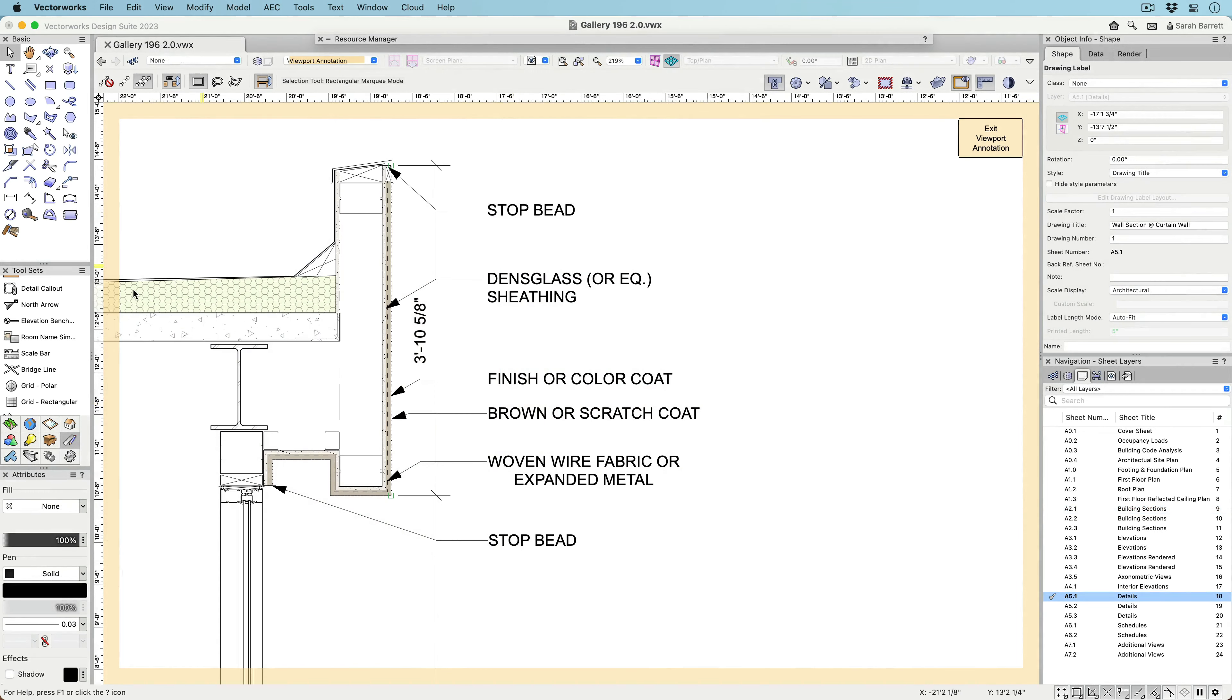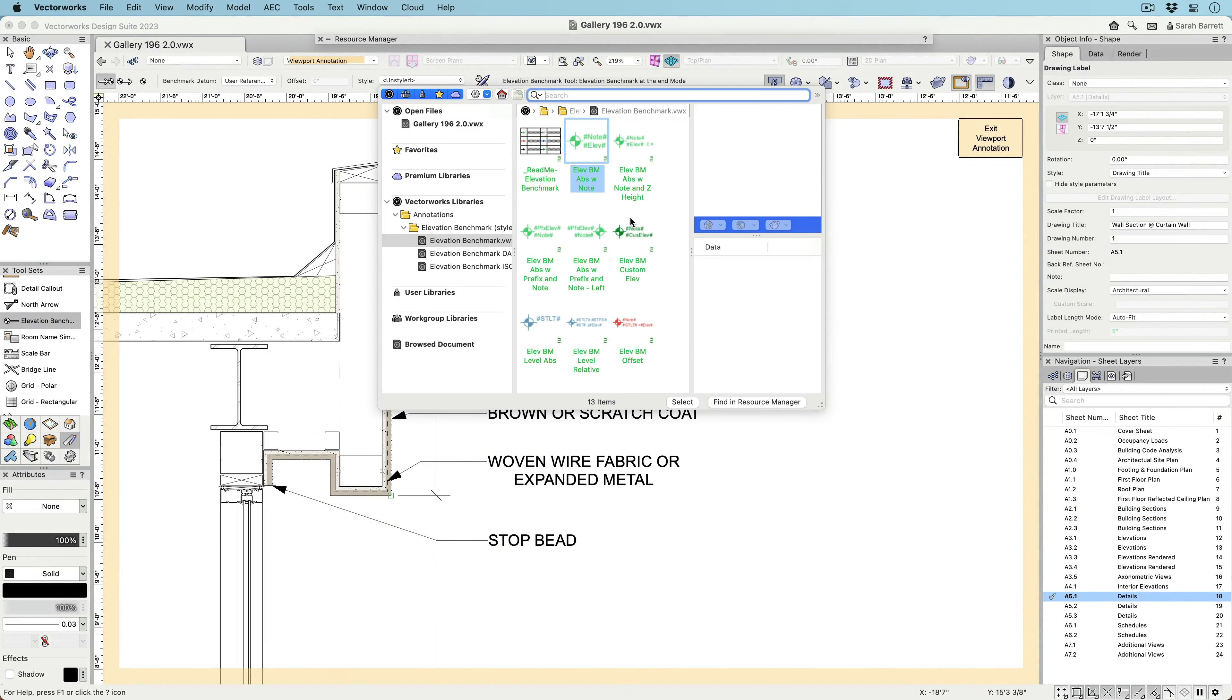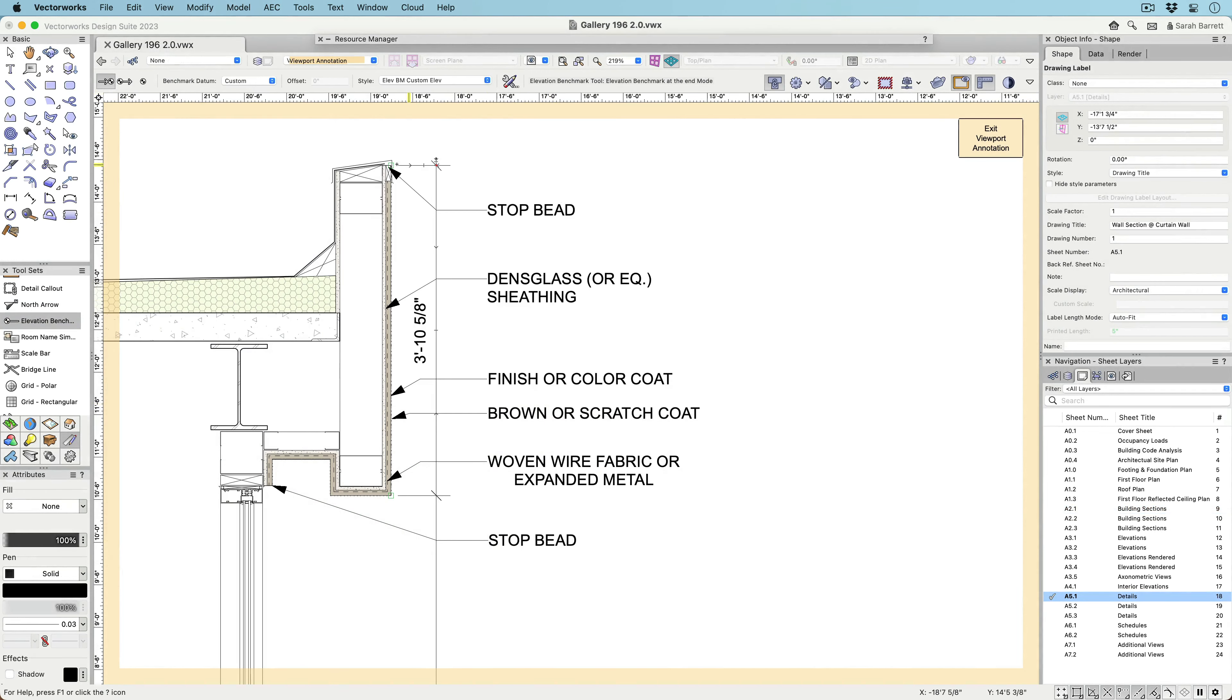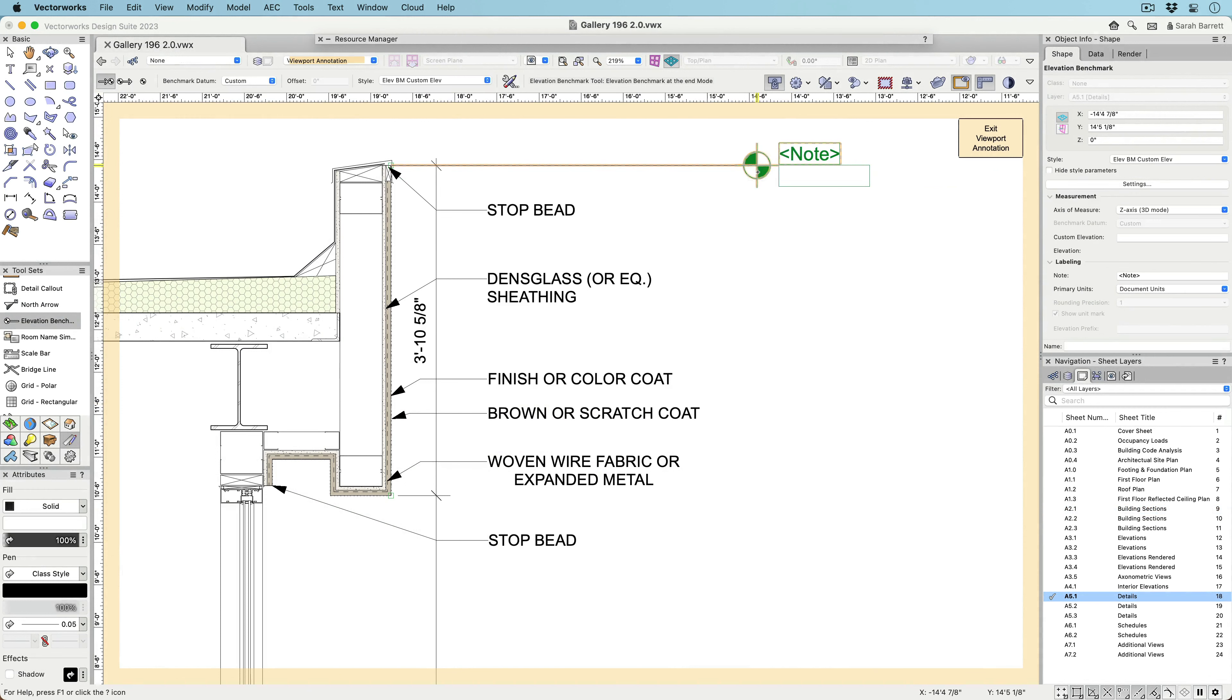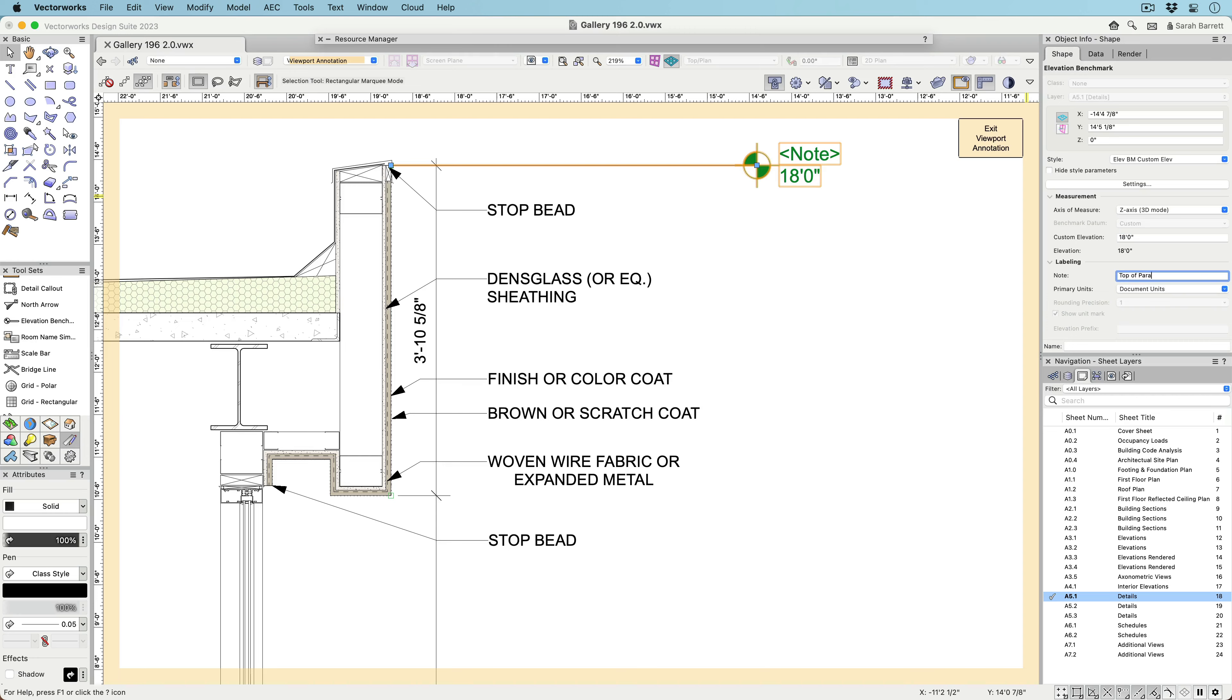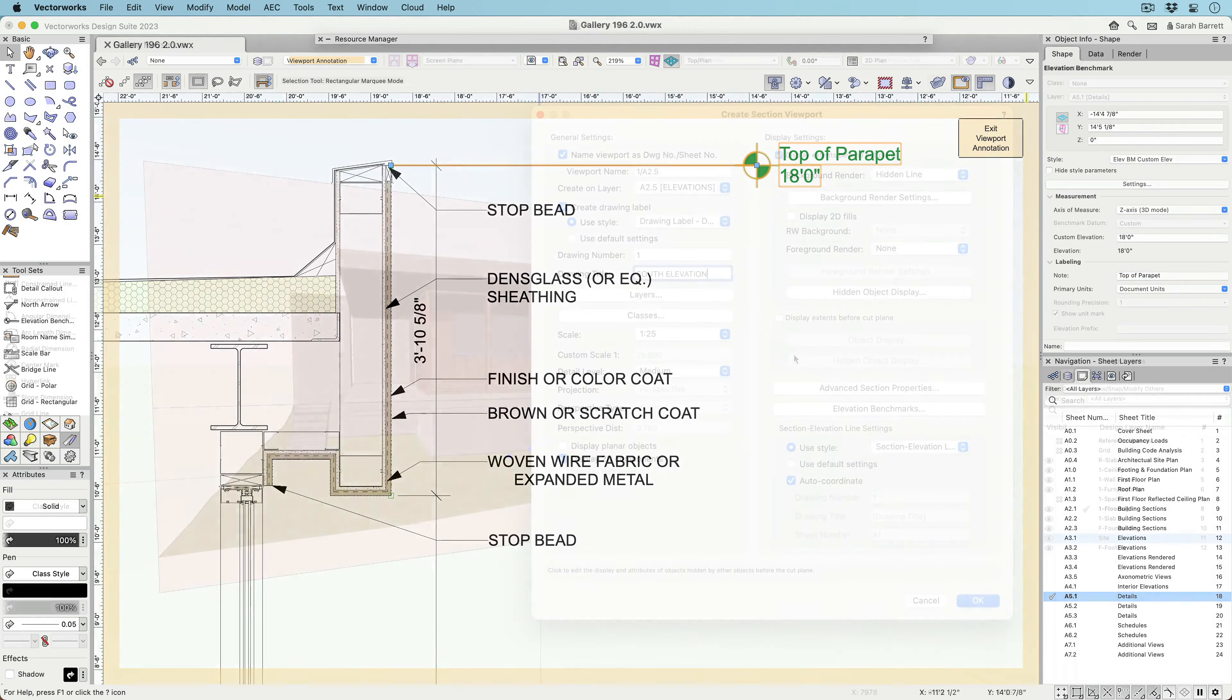If you're using a 2D workflow, you can still take advantage of the new Elevation benchmark, since you can set the Elevation benchmark style to report a location on the 2D-Y axis. You can also manually enter a custom height.